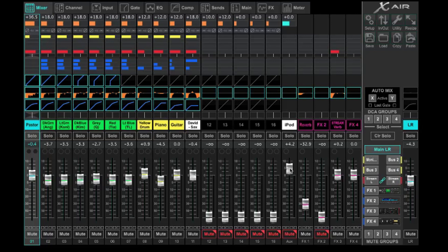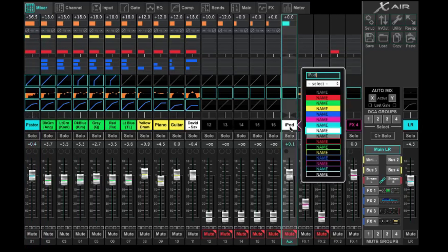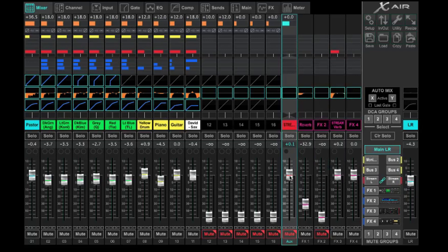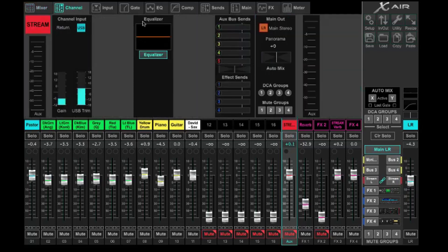The first thing we want to do is make sure this aux in is not being used for anything else. We're going to set it up and call it 'stream' and color it bright red. Then, coming to the channel, we deselect it from the main left and right. This is crucial — super important. If you miss that step, you're going to have a lot of headaches.